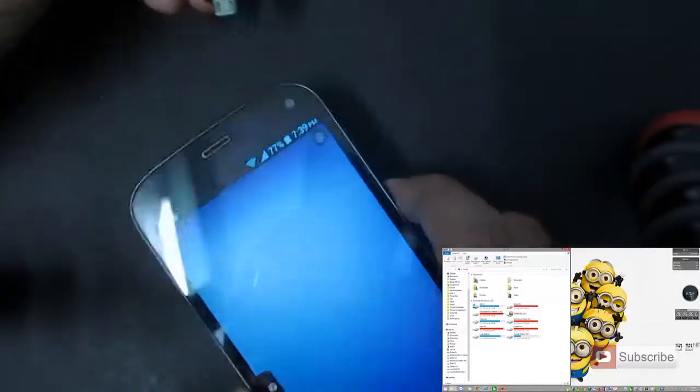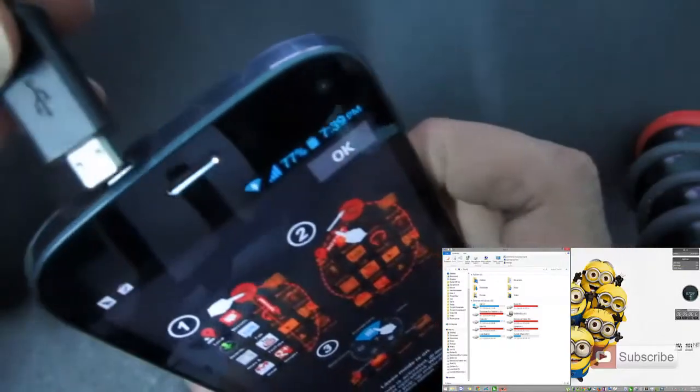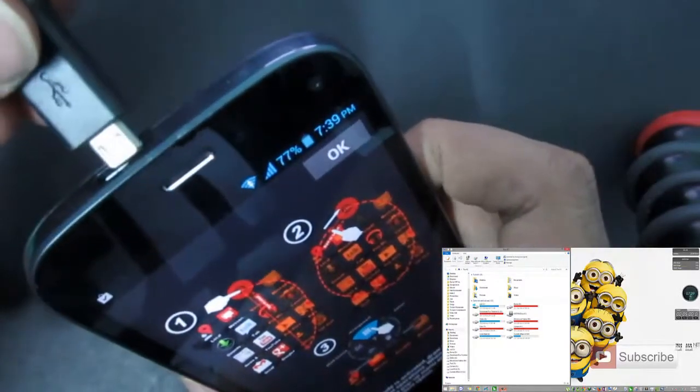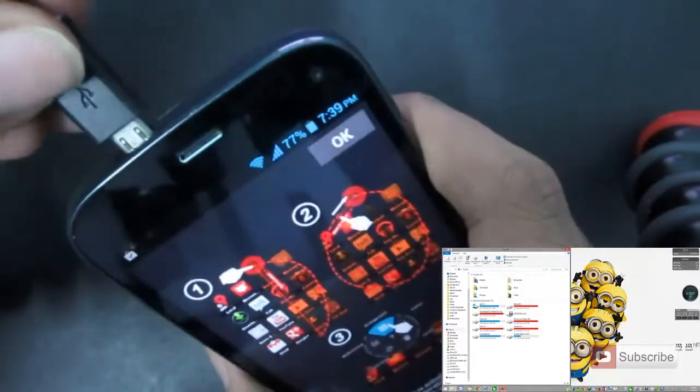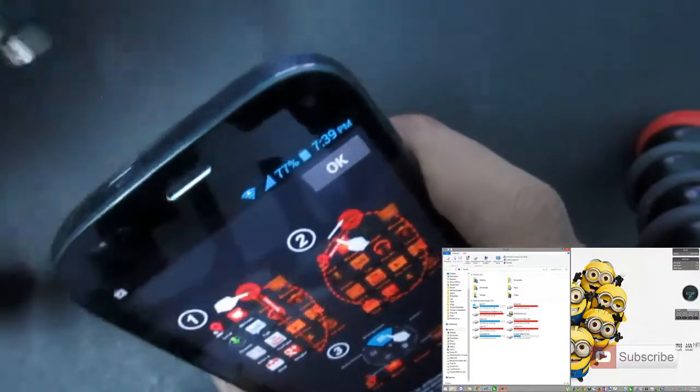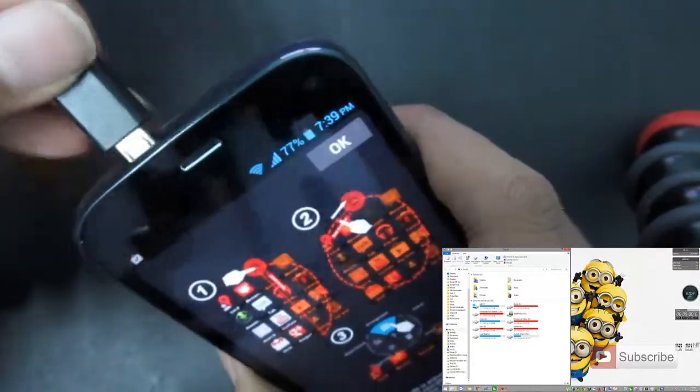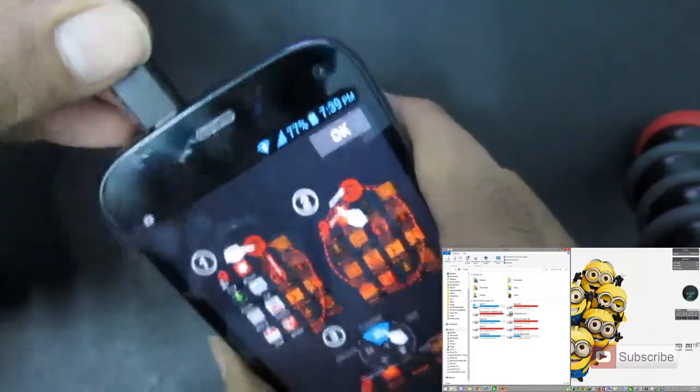So let's get started. For the demonstration I am using Micromax Turbo. Let me connect it to the PC using the micro USB cable.